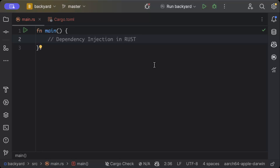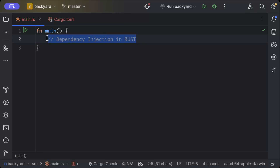Hello guys, in this video we'll learn how to implement dependency injection using Rust. We'll add a couple of endpoints and inject our dependencies, so let's get started. First of all, we need a few dependencies.